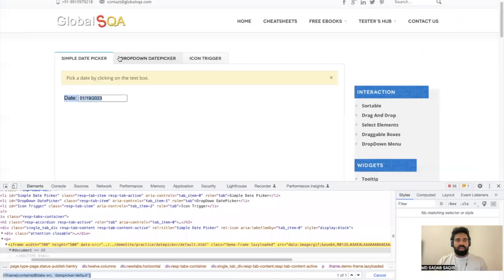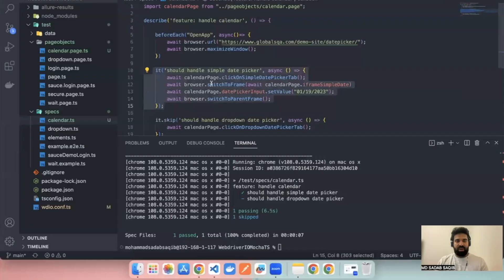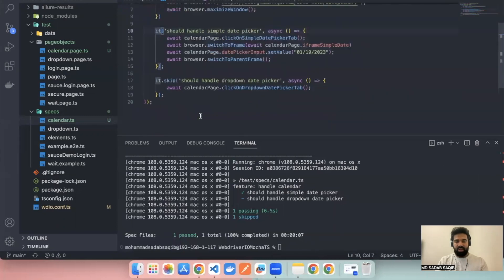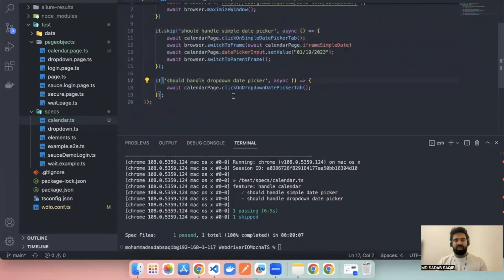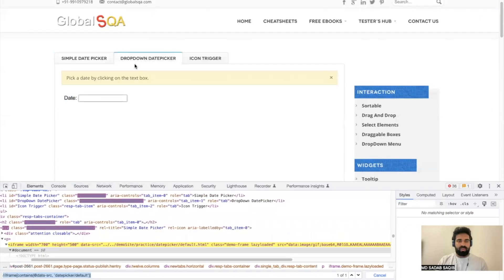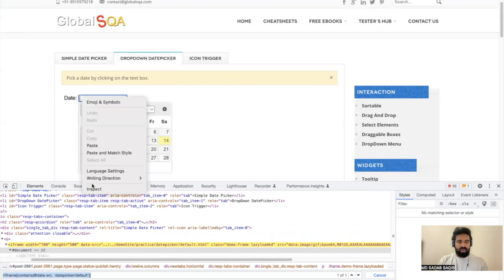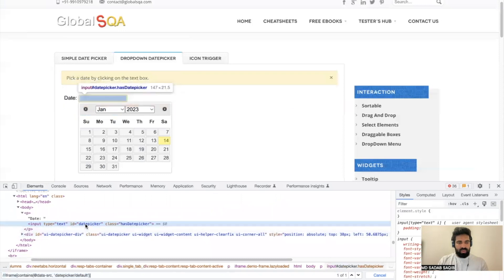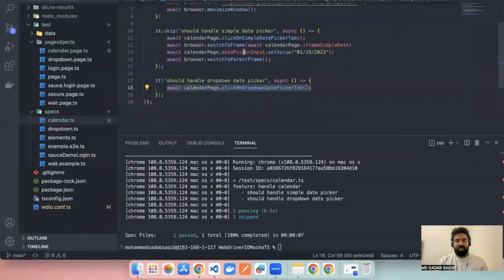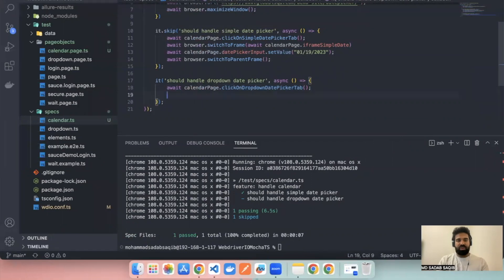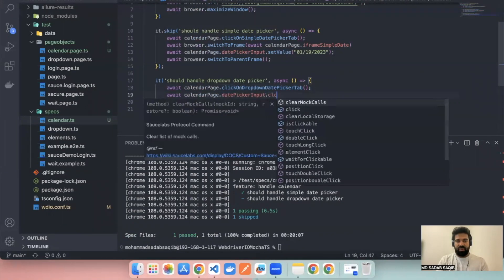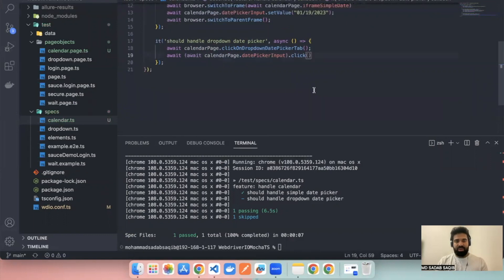Now let's see how we can handle the dropdown date picker. First we need to perform a click. I'll add skip to the other test and remove skip from this one because now I want to run this one. I have already added the code for clicking on this icon — the tab — then we have to write a locator to perform click on this. We have the date picker ID, already written as date picker input. That was the reason I did not make that private, because we are using it in multiple places.